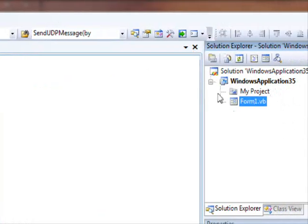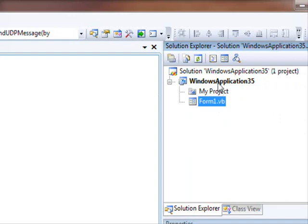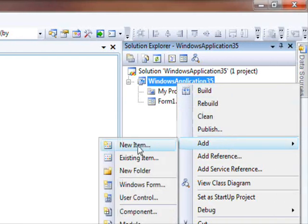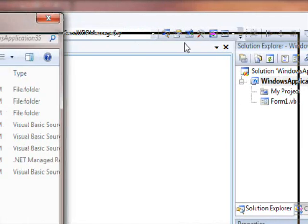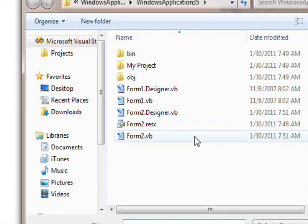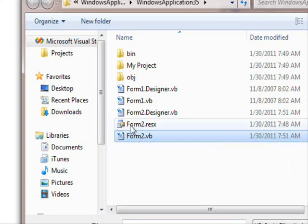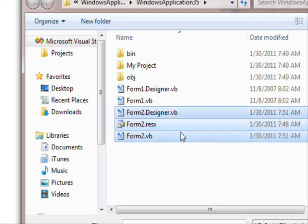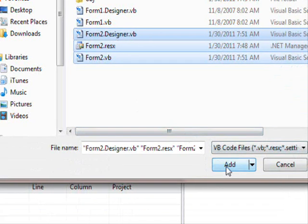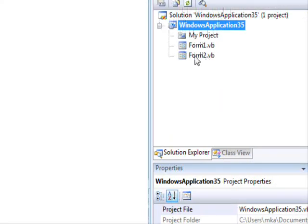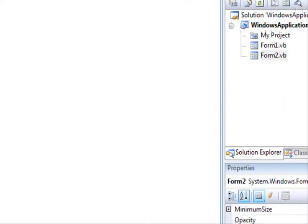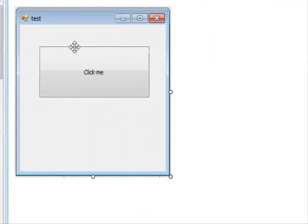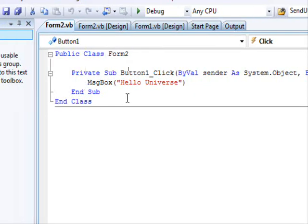Right-click your project, select Add, select Existing Item, and a dialog will appear. All you need to do is select the three files of your form and select Add. The second form will appear, there it is. If you double-click it, you will find the code.